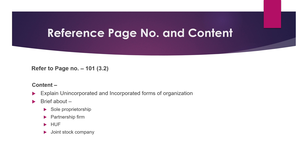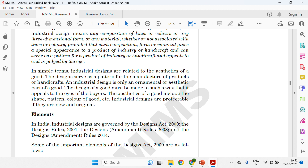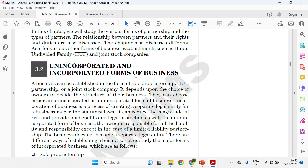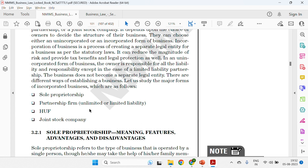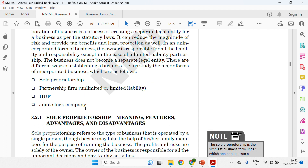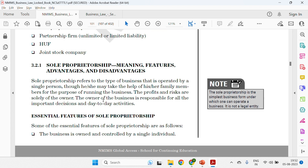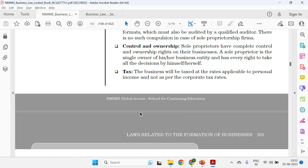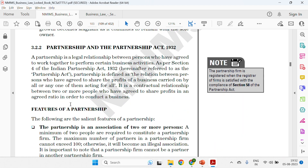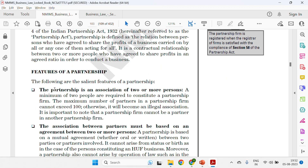Go to page number 101 where incorporated and unincorporated forms are clearly mentioned. This answer should be around 500 words — do not write a thousand words here, keep it to about 500 to 550 words. There are four types of incorporated businesses: sole proprietorship, partnership, HUF, and joint stock. For sole proprietorship, write just four to five lines; no need for advantages and disadvantages.